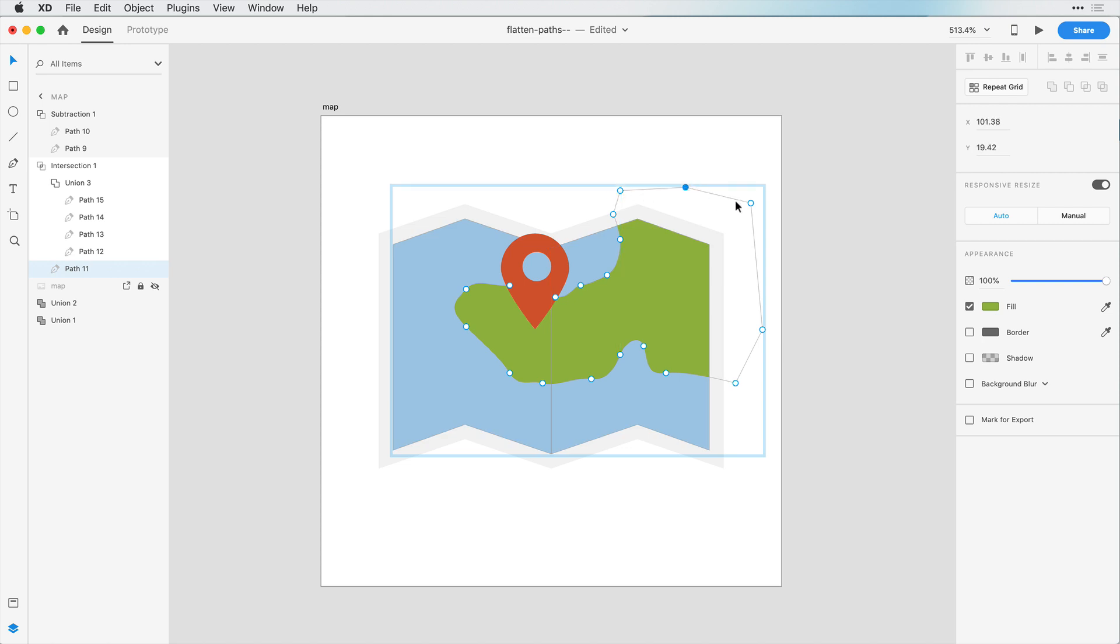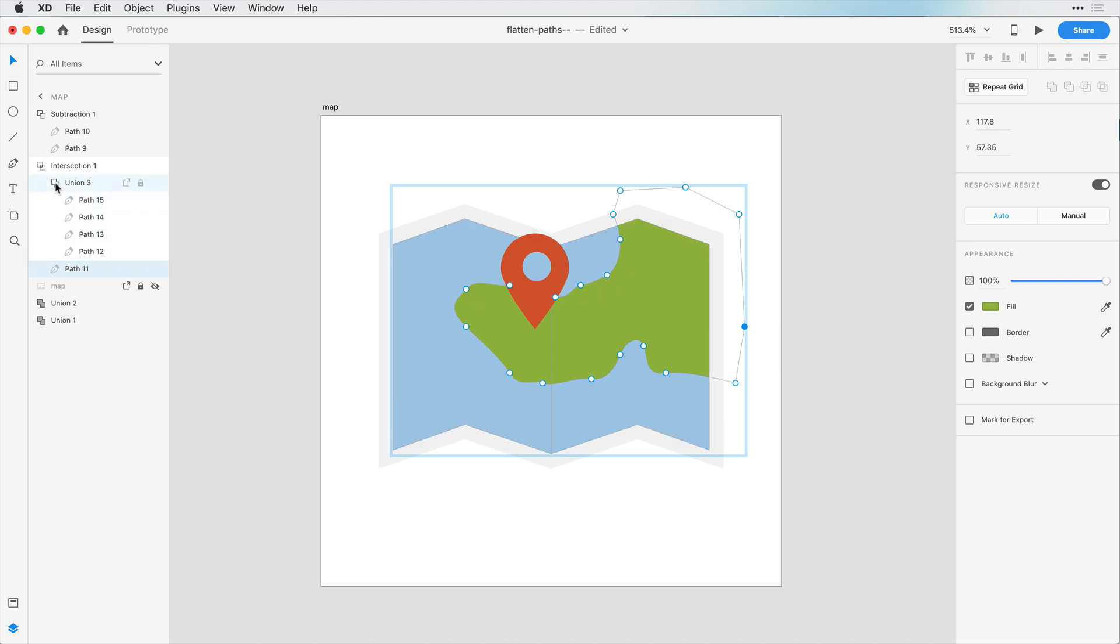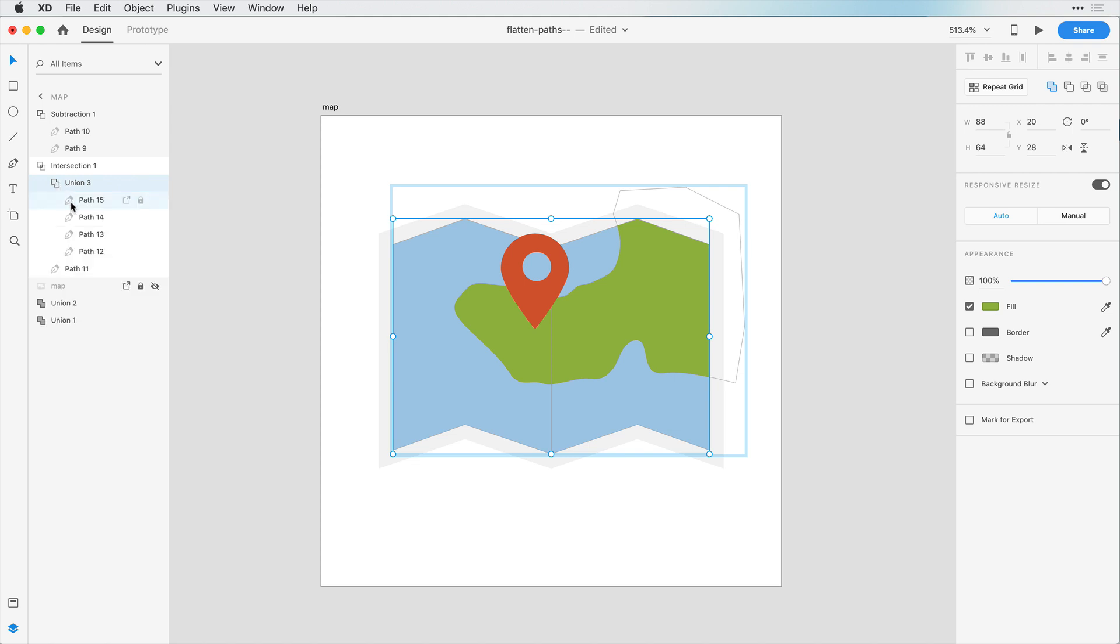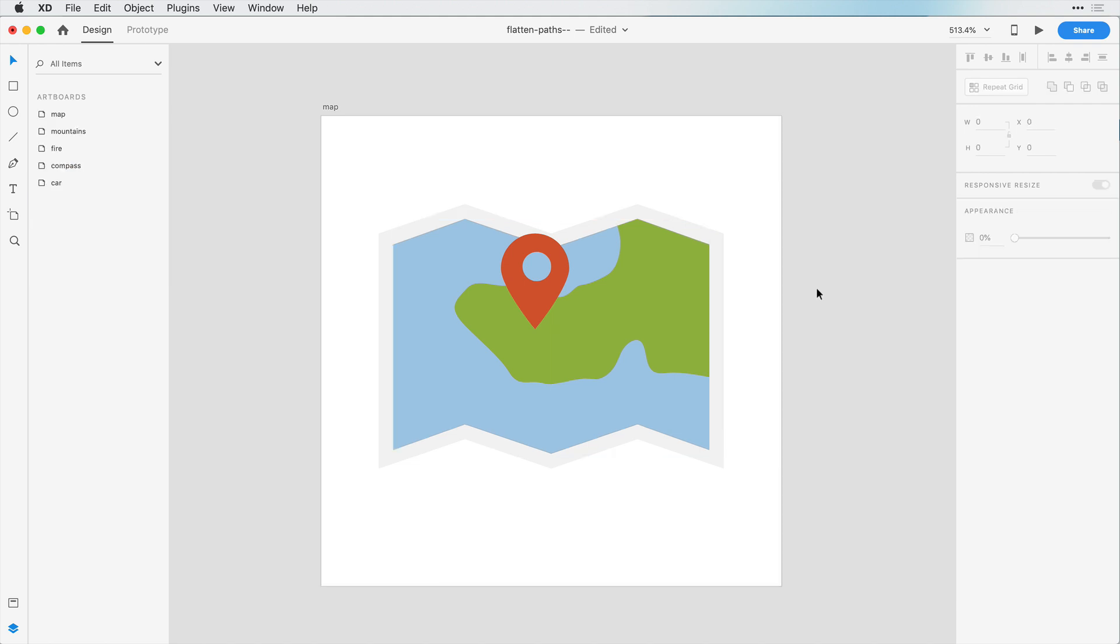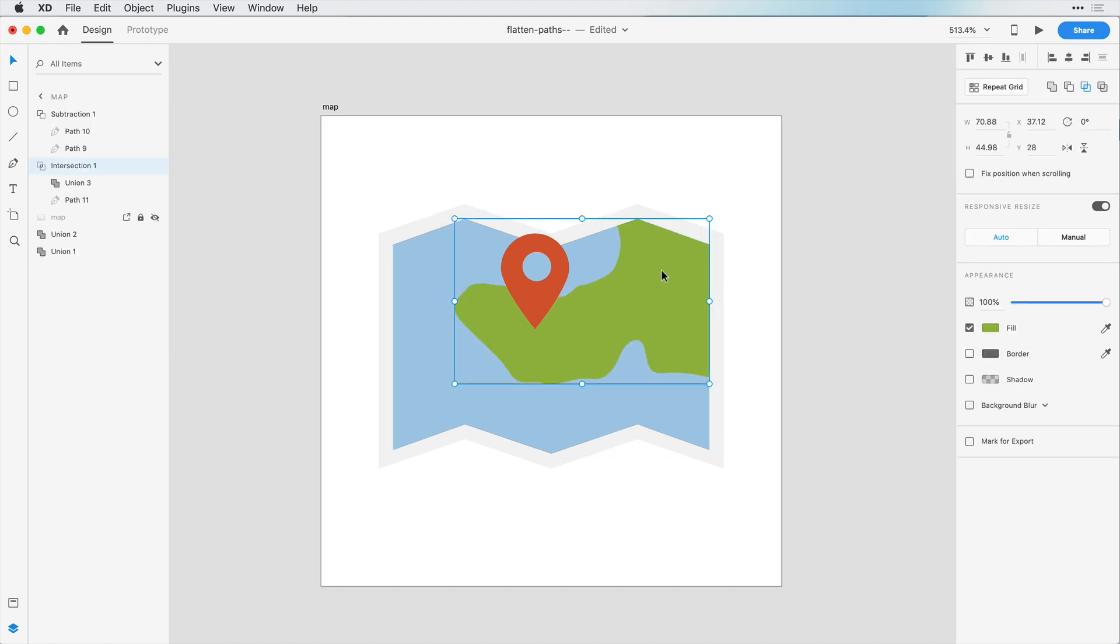and we can change things around however we'd like. So that's non-destructive editing. We always have access to these children shapes that are combined. And so here we have this one shape. If we double-click,